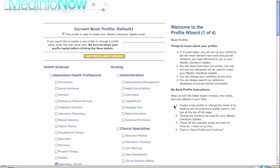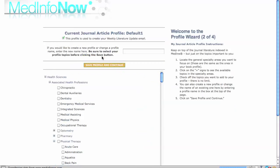Easy-to-follow instructions are posted on the right. Once you complete the three quick instructions to sharpen your book profile, you will save your profile and continue to the second step, my journal article profile.